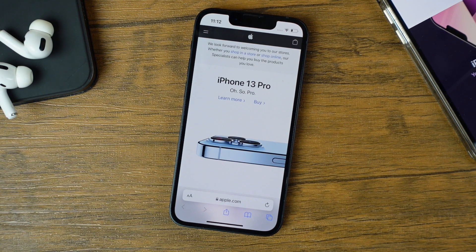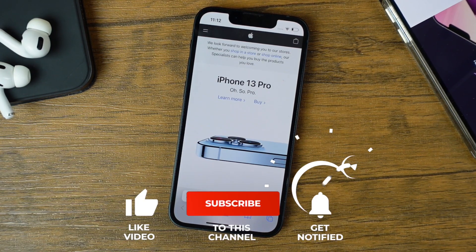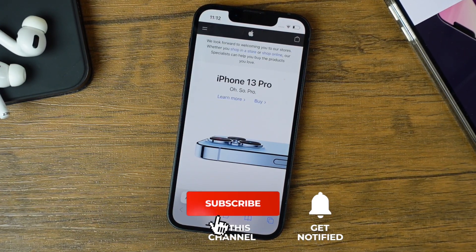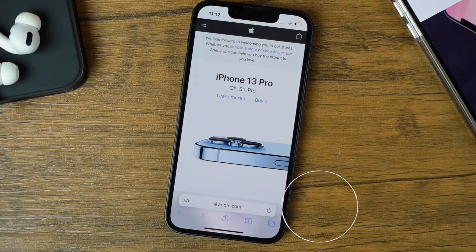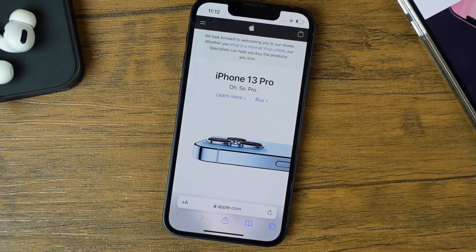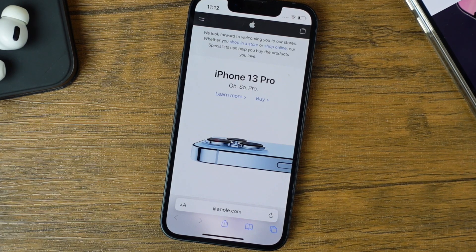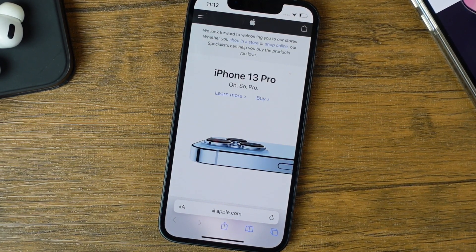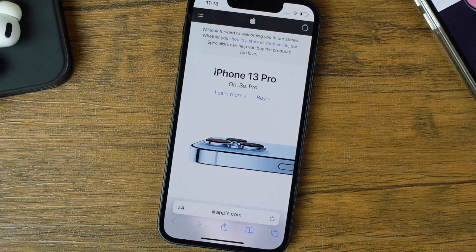Hopefully you found this iPhone tip helpful. If you did, hit that like button, subscribe to the channel for more videos like this one, and click the bell notification to be notified when I post new videos. If you have any questions feel free to ask in the comments — I try to respond to every comment. If you're looking to learn more about your iPhone 13 or any iOS device, there's a link in the description to the full playlist with tons of tips, tricks and tutorials. Thanks for watching, I'll see you in the next one.